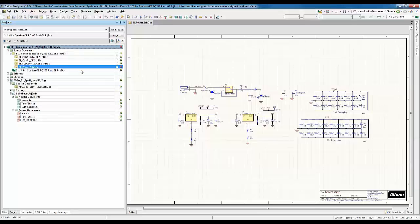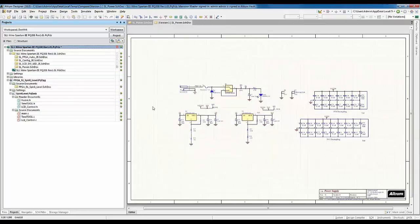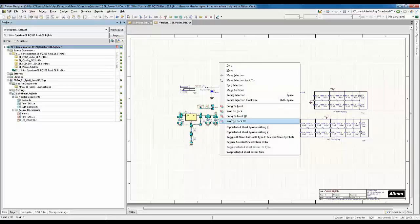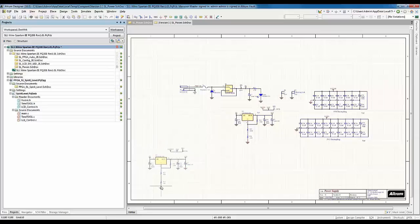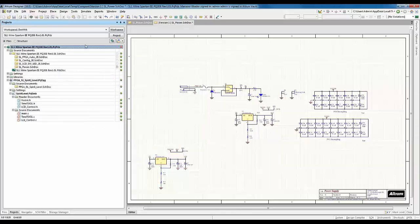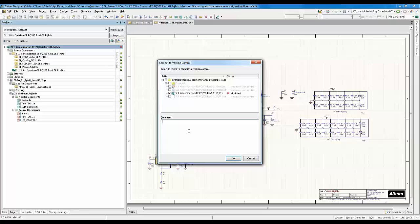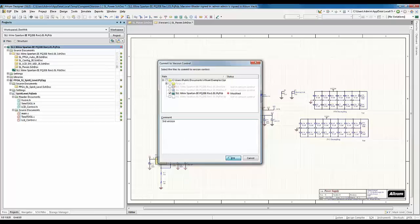The next step is to commit this project to complete the process. Right-click, Version Control, Commit Whole Project, and hit OK. Now the coolest thing with revision control is being able to see the differences between two revisions. I made a small edit, saved the project, and committed it to create a third revision with the comment "third revision."